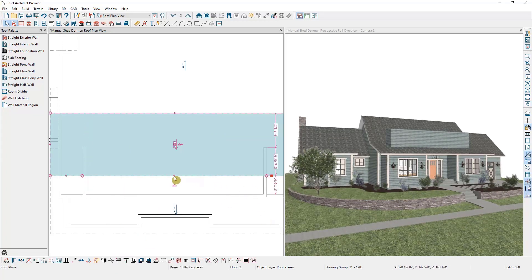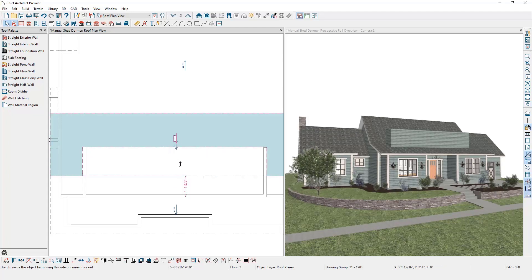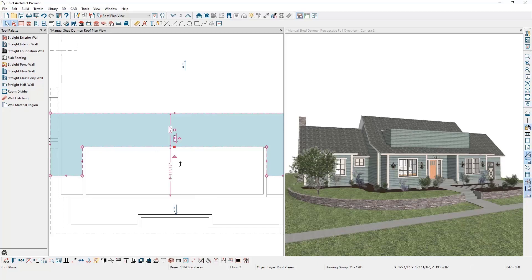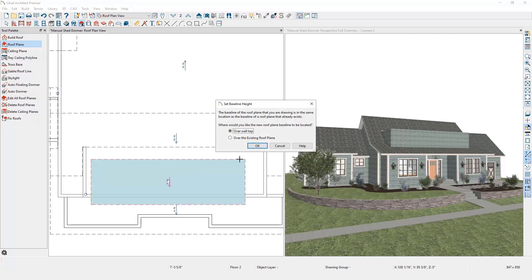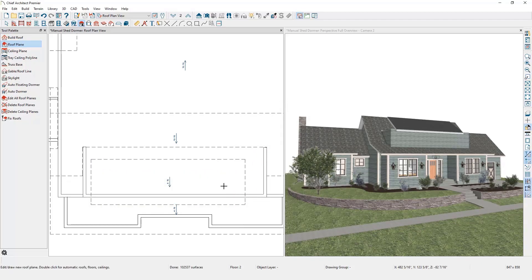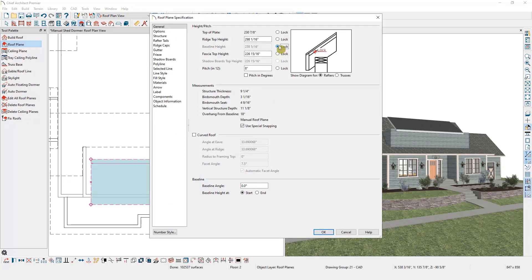Finally I need to draw the roof plane that will sit over top of this dormer. I'll select my roof plane tool and draw the roof plane — I'm going to do a shed roof in front, so it only requires a single roof plane. I'll click and drag to draw the baseline, then pull my mouse in towards the house and left-click to place it. When drawing new roof planes on top of existing ones, Chief Architect asks if we want to connect and form a ridge, or have it sit over the wall top. Since it needs to go above the dormer, we want it to go over the wall top. Then I'll open this roof plane and lock the baseline.